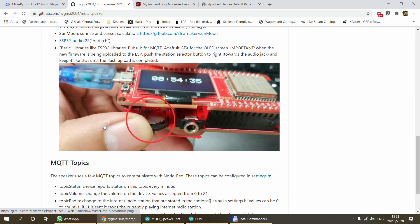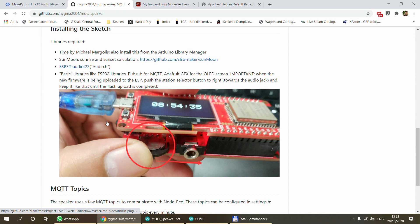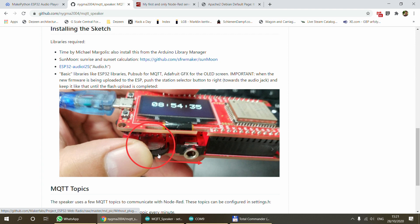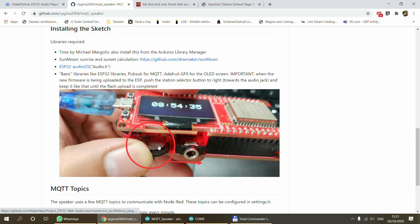There is one thing that you have to remember: when you are flashing a new firmware, you have to push this station selector button towards the audio jack and you have to keep it pressed throughout the firmware update process. This is something special about this board. Usually you don't have to keep it pressed, but anyway this is how it works. You just have to remember that. If you don't do this, you would get an error message when you are trying to update the firmware.